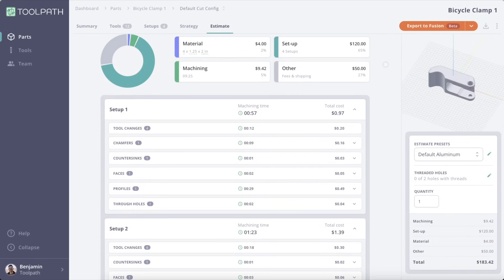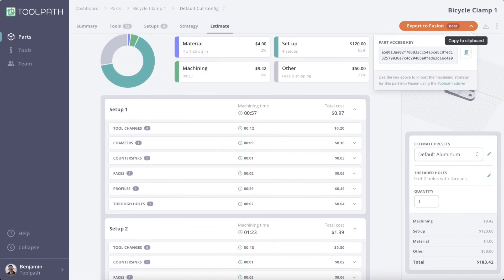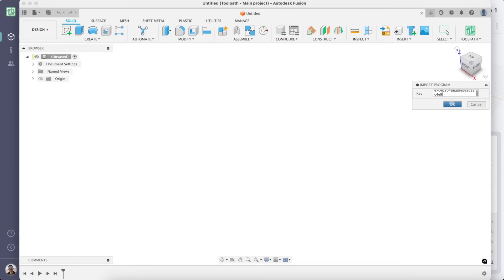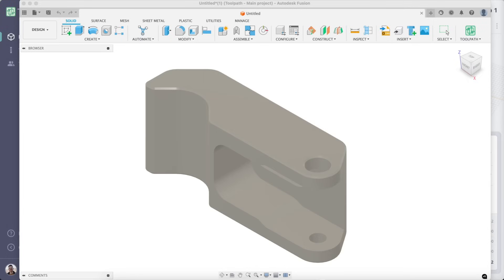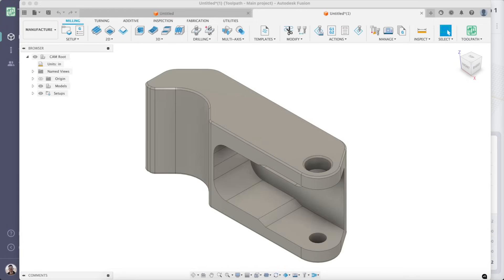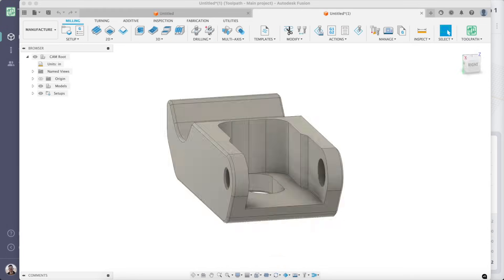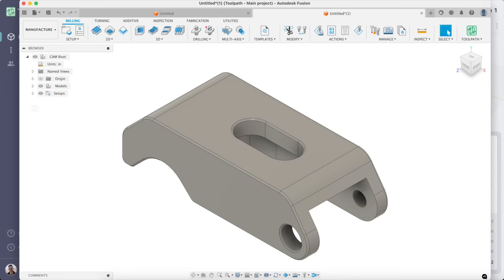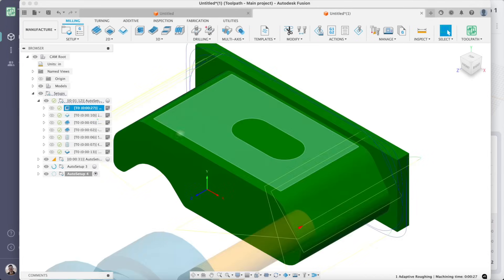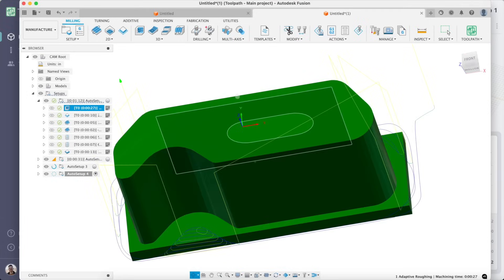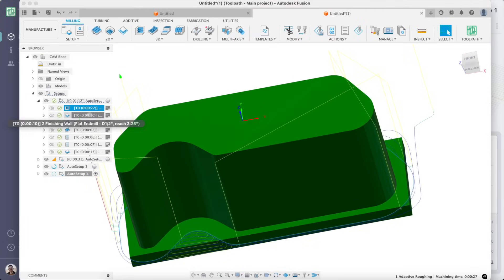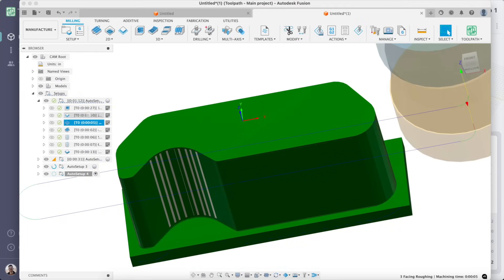Saving the best for last, we export our part to Fusion where Toolpath has automatically programmed our part. Of course, we should go through the operations and give it the once over, but in about a minute, Toolpath has analyzed, estimated, and programmed a part with your tool library and parameters.